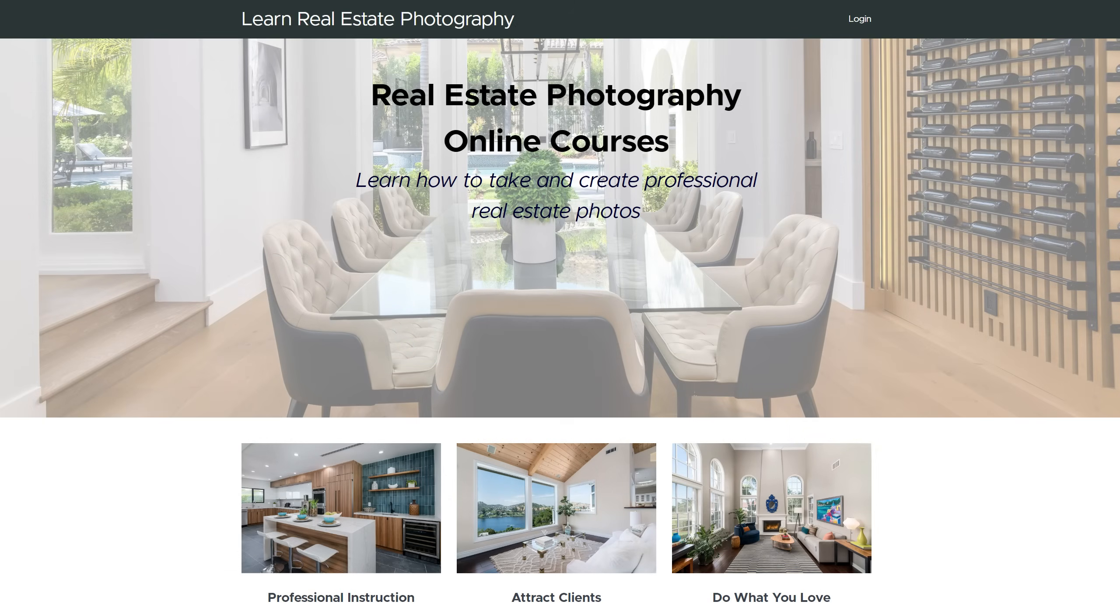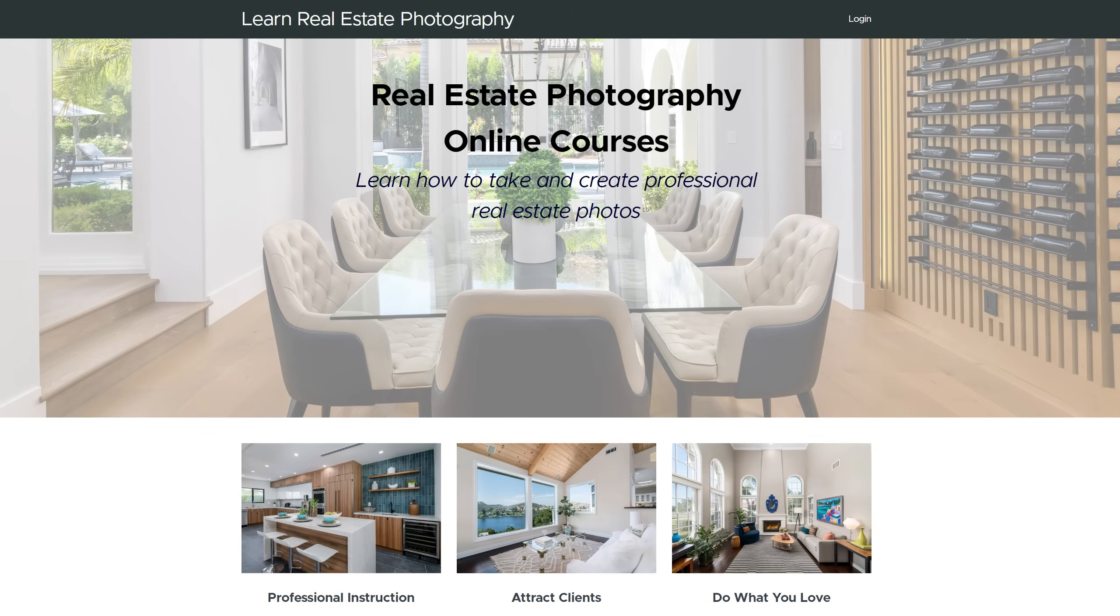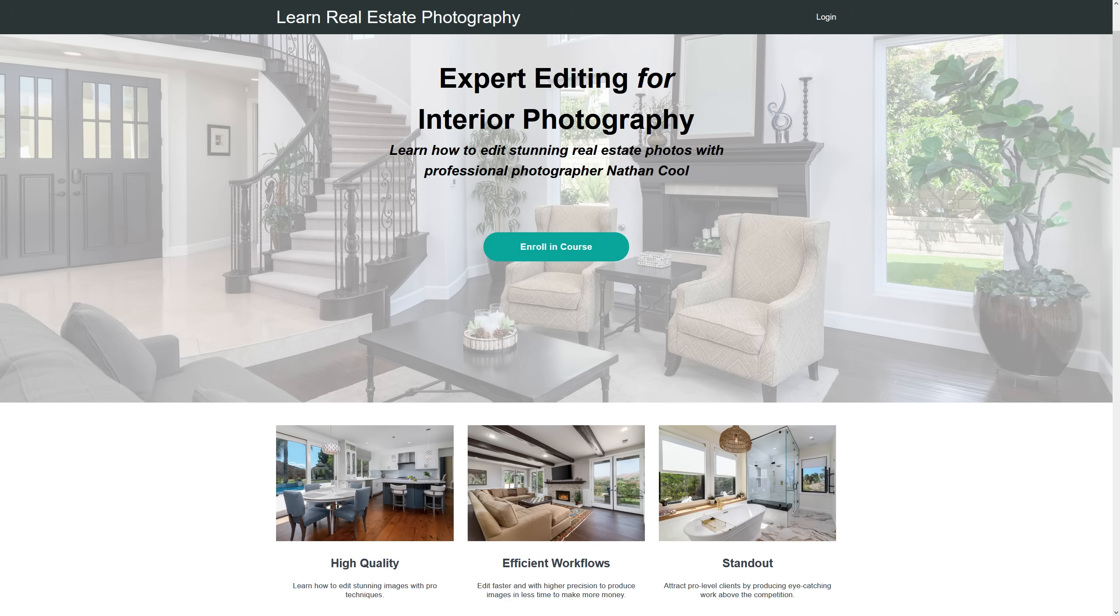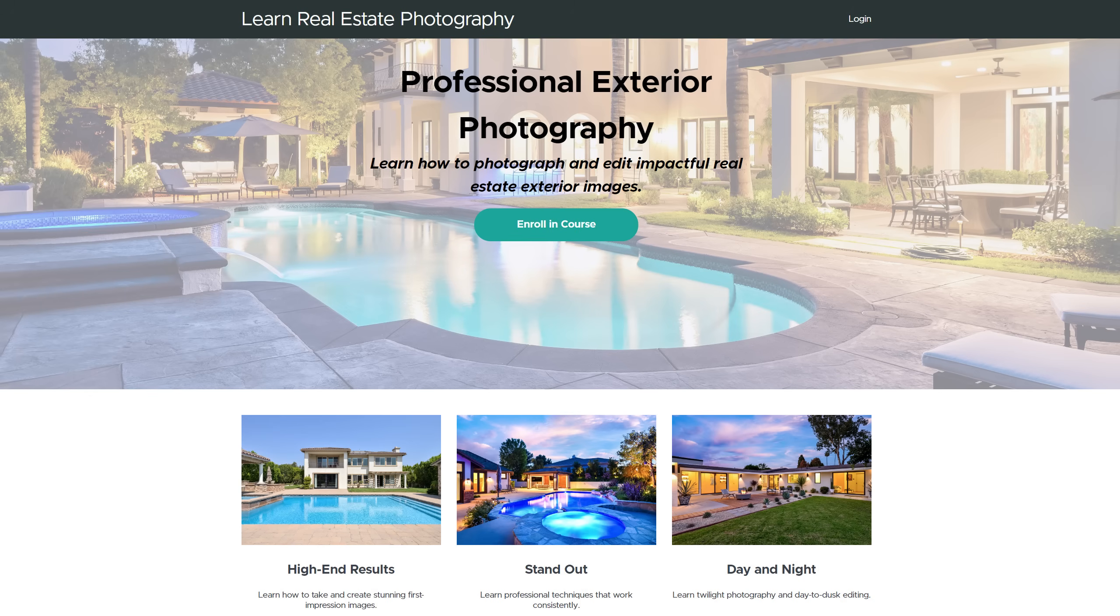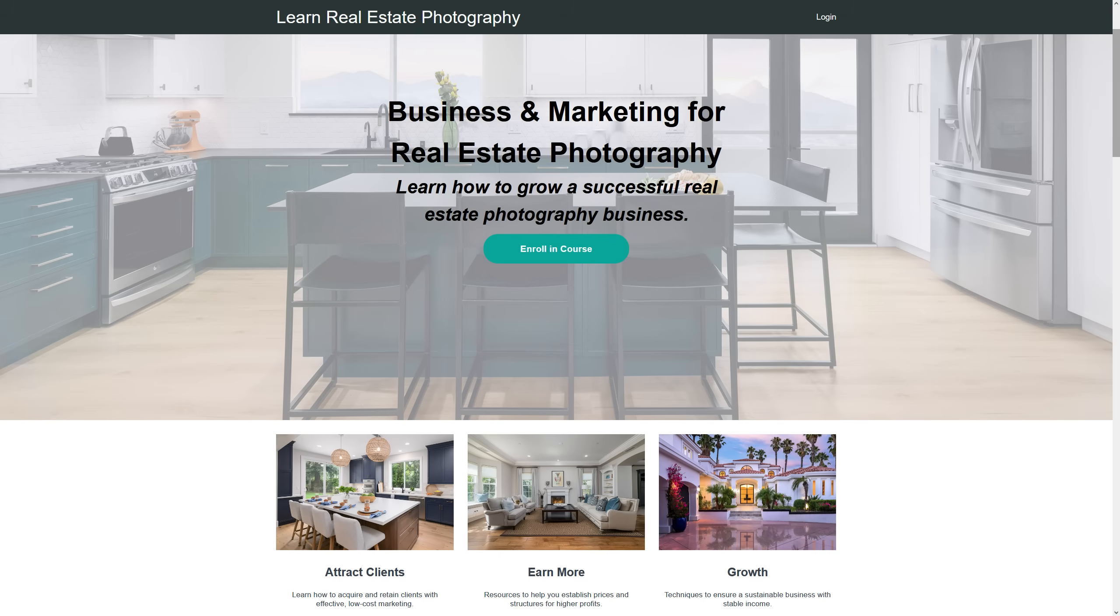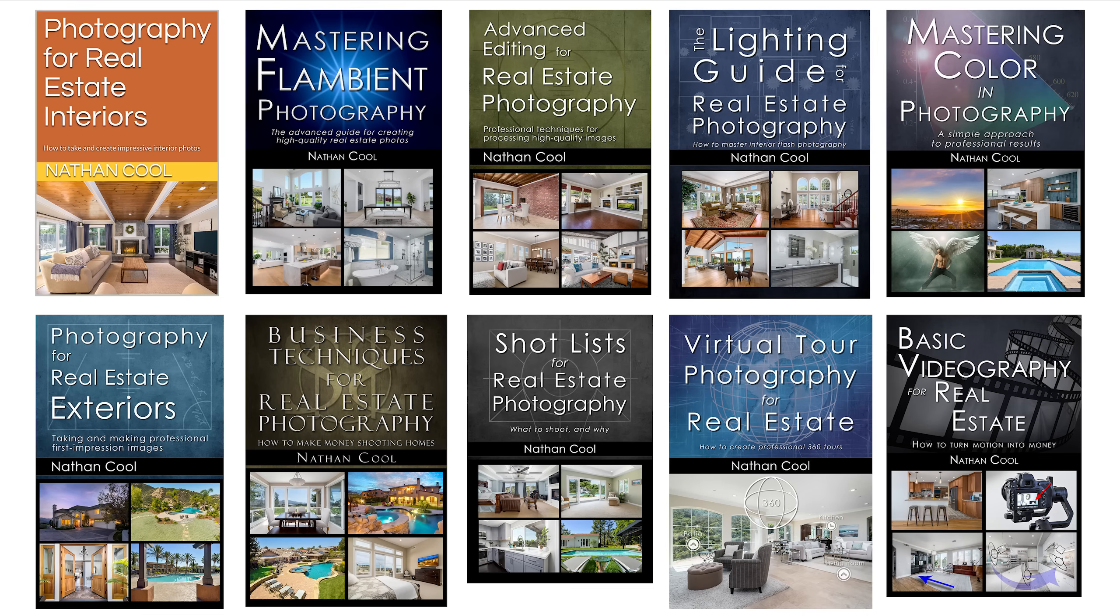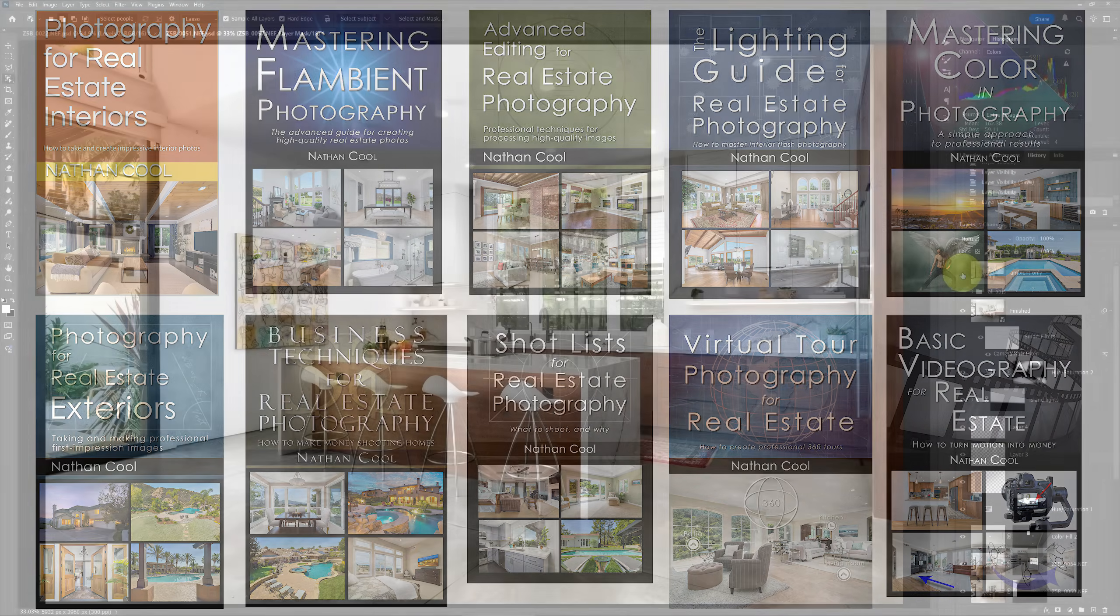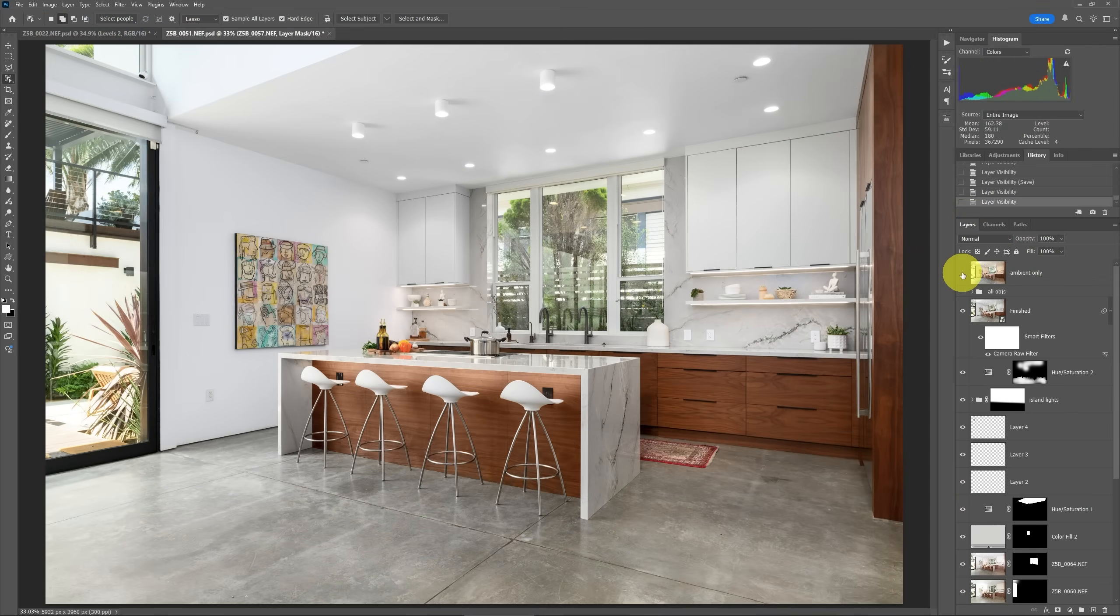And by the way, if you're not familiar with that technique of what I've shown so far of doing the flambient technique and some of the color corrections, then I would invite you to take a look at my online courses for doing real estate photography. As you may know, I've got courses that cover professional interior photography, expert editing, exterior photography, videography, business and marketing for real estate. And I've also written bestselling books on real estate photography as well. And I have links to all that down in the description for this video.